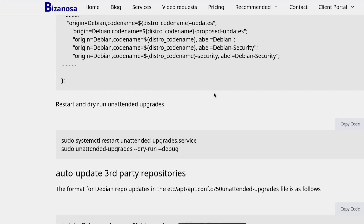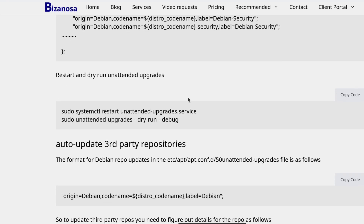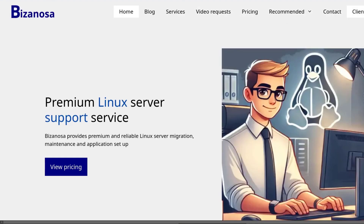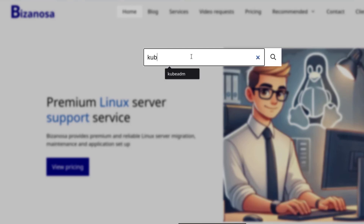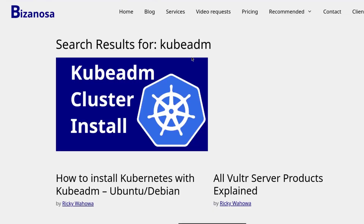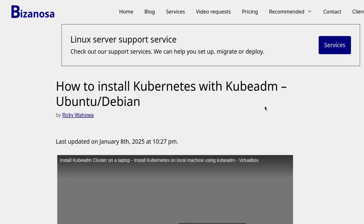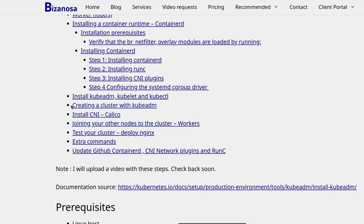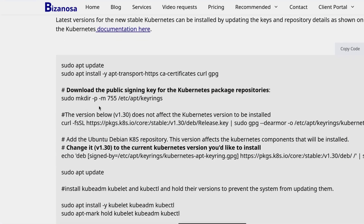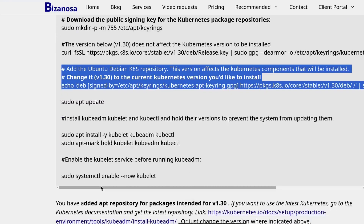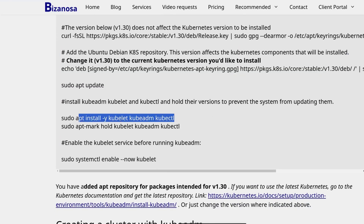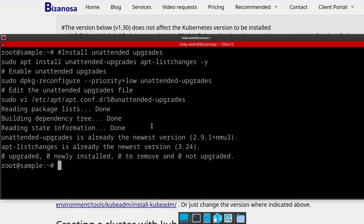Now what if you have third-party repositories? Right now I don't have any — I've just installed the server. Let's say I add Kubernetes; that's the best example I can show. I can add the Kubernetes repository and install kubeadm, kubectl, and those applications — these are just for demos. I'm going to copy this, which will add the Kubernetes repository and install kubelet, kubeadm, and all those. I'll use that to show you how to auto-update third-party repositories.